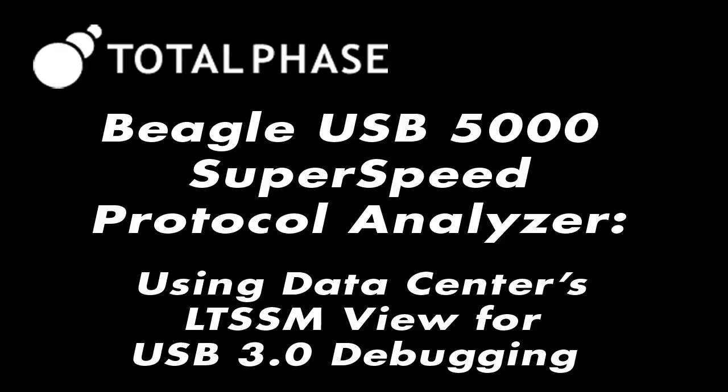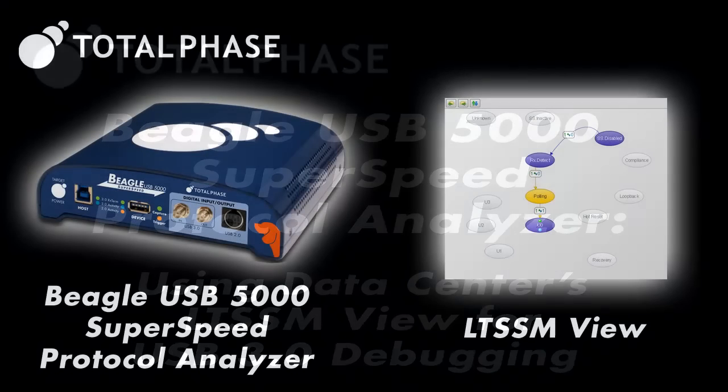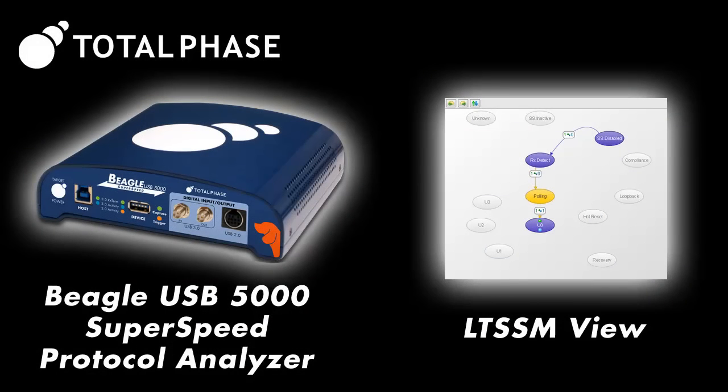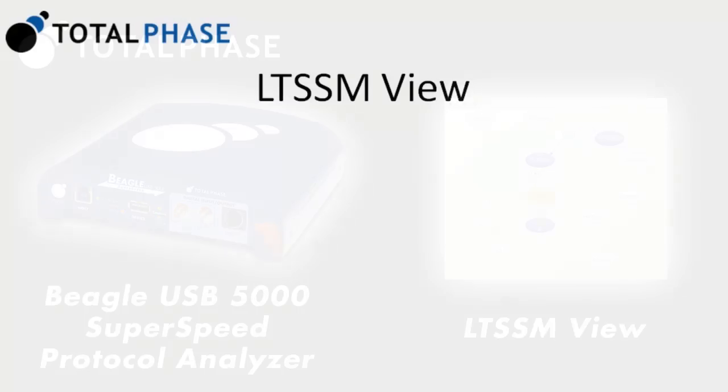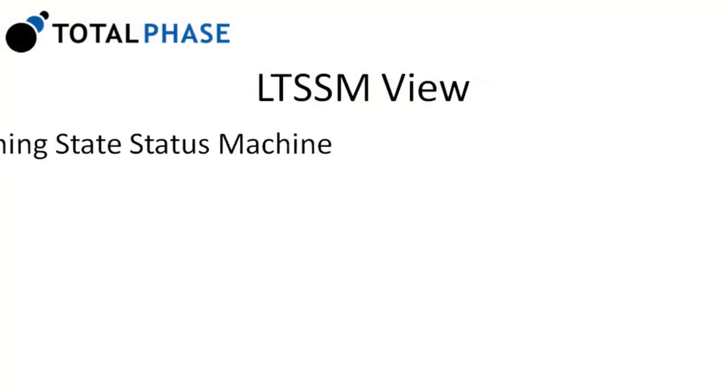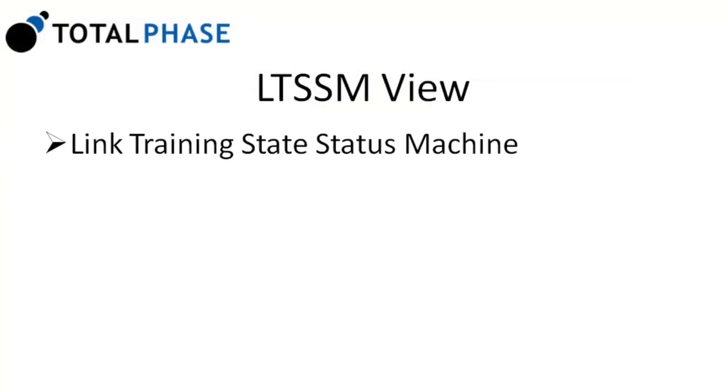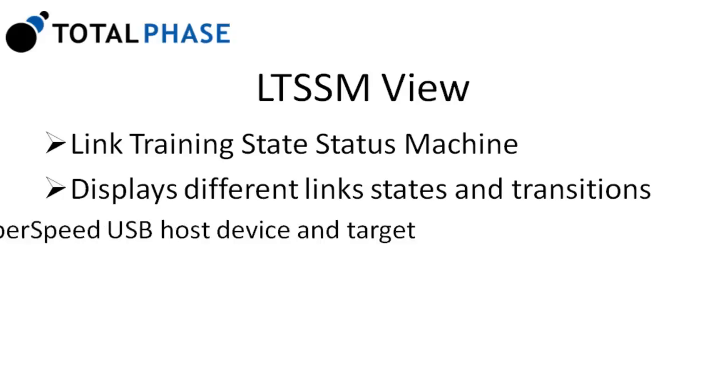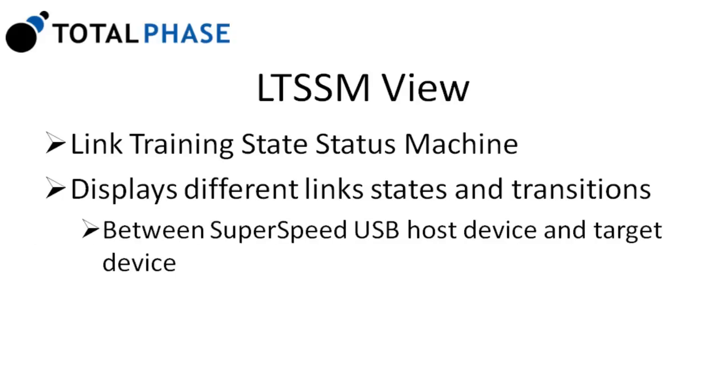In this video we will introduce the LTSSM view of the data center software for use with the Beagle USB 5000 analyzer. LTSSM, or Link Training State Status Machine, is new in USB 3.0. The LTSSM view displays the different link states and transitions between a super speed USB host device and target device.